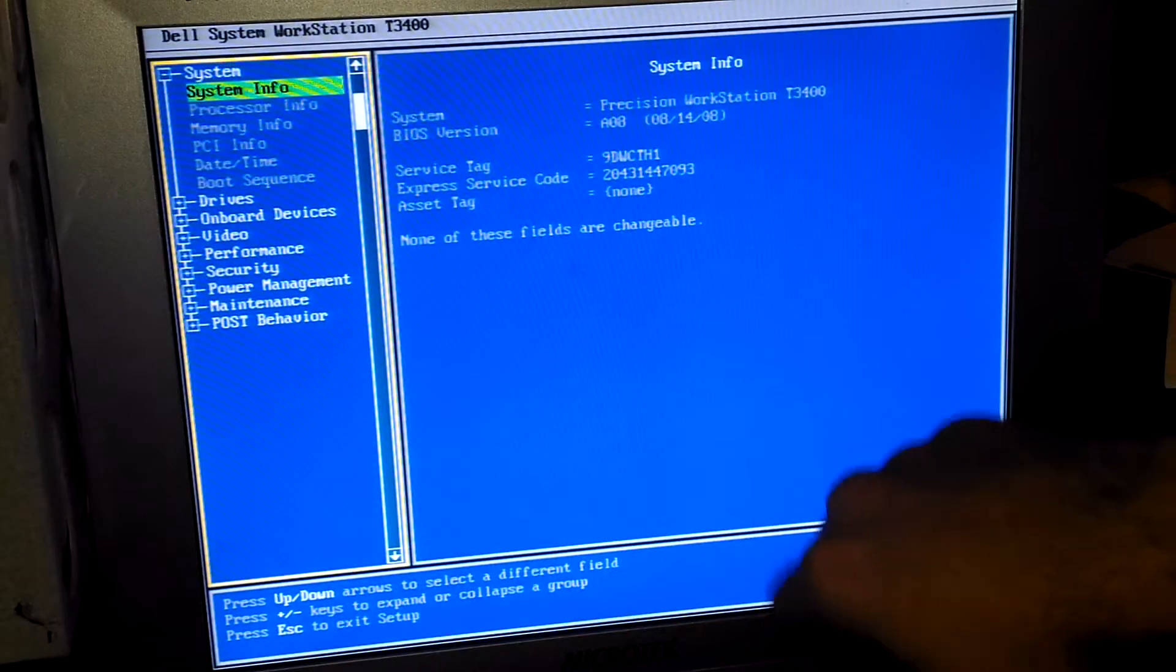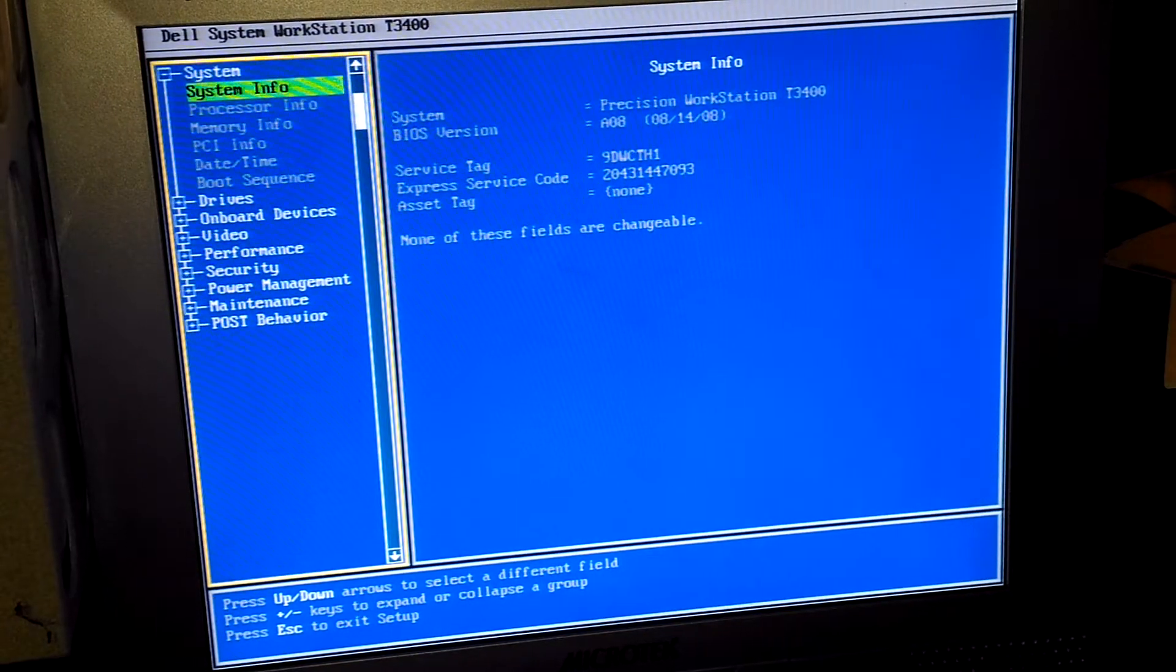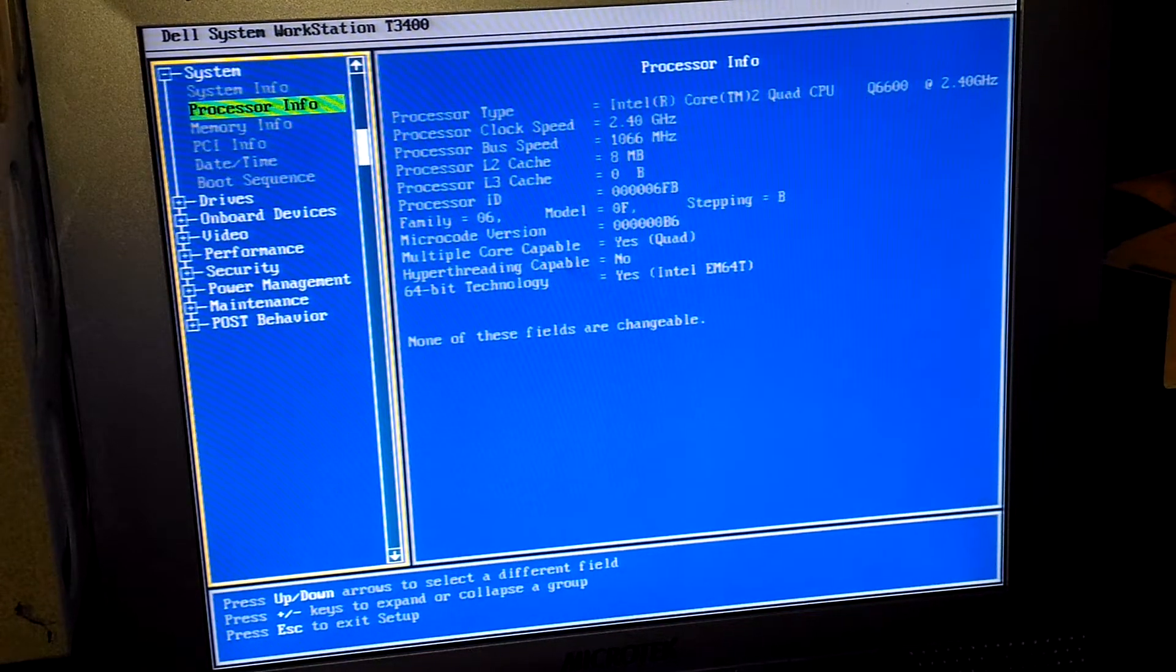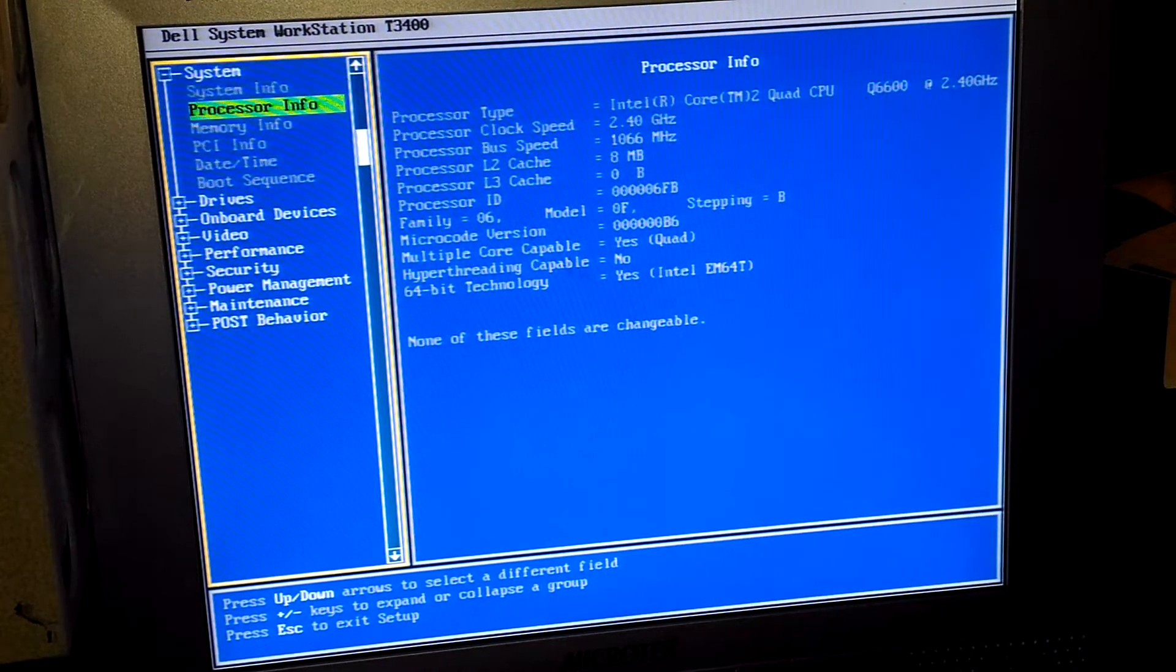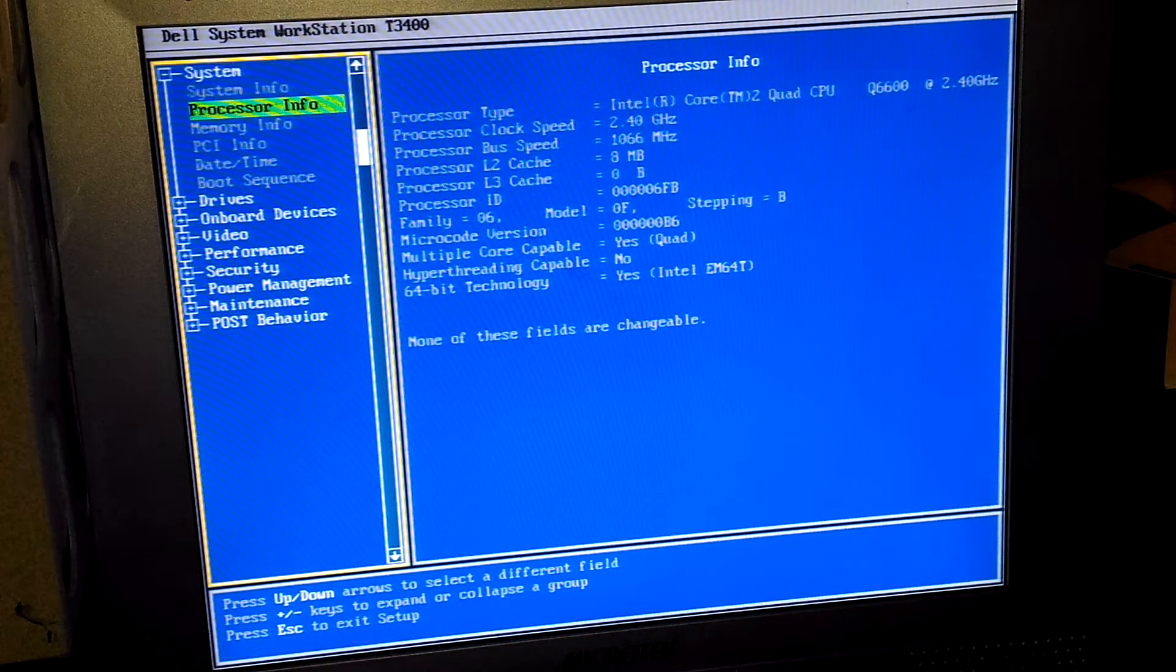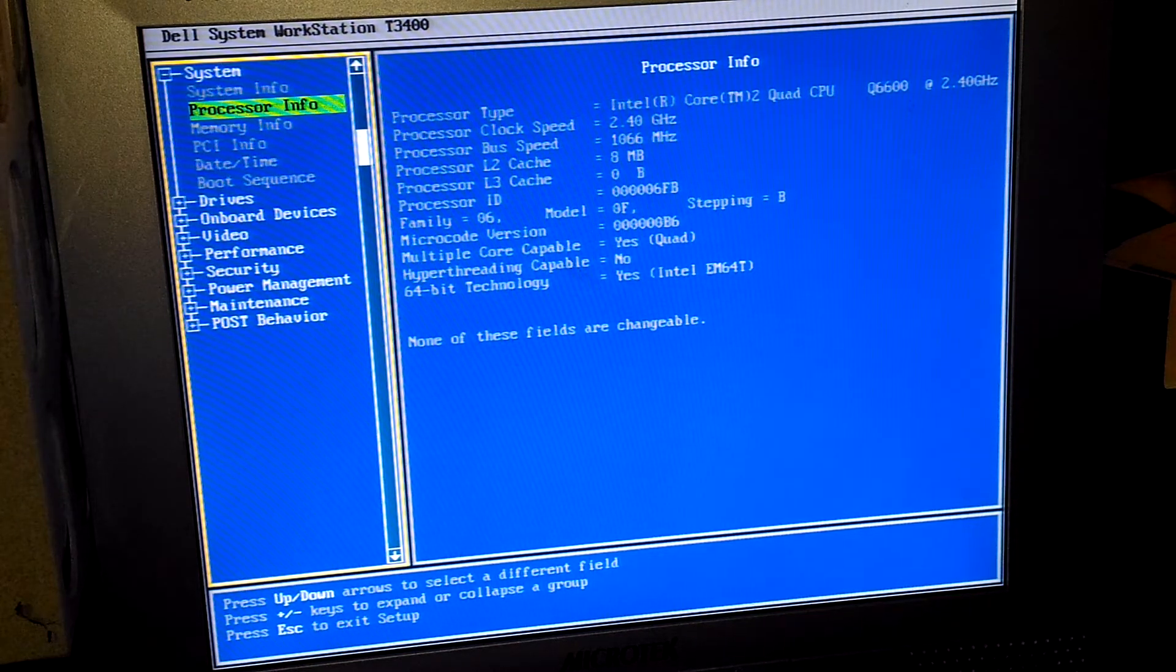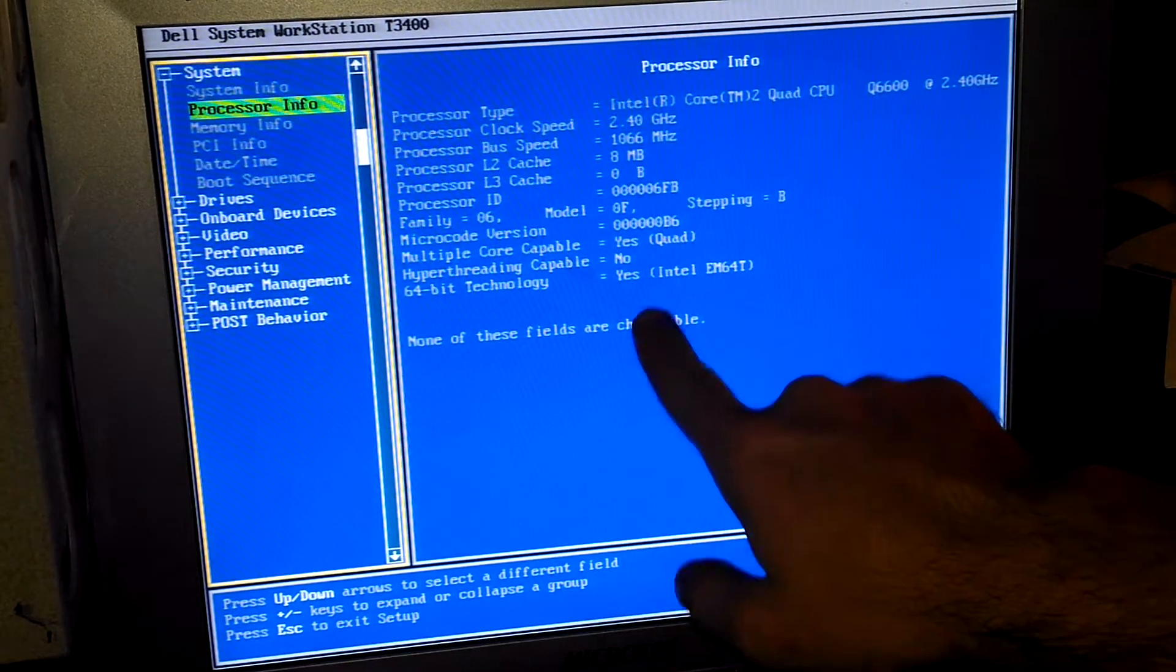The processor info is the Intel Core 2 Quad Q6600 at 2.4 gigahertz with a 1066 megahertz frontside bus, eight megabytes of L2 cache. The family is 06 model 0F, microcode version is 60B6, quad core capable and 64-bit capable.